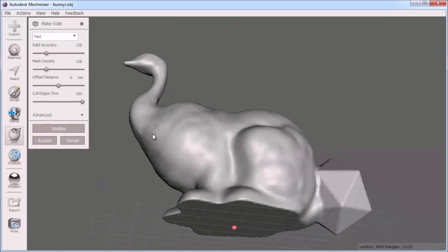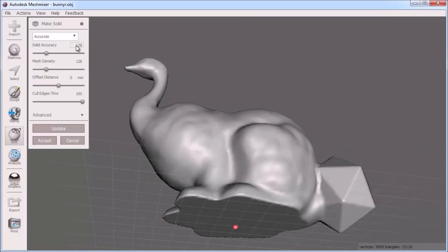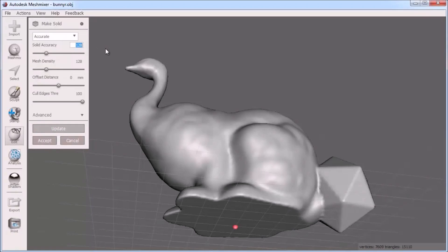You can see that the open bottom is also cleaned up here. You can adjust the parameters for make solid to get the accuracy and resolution you want. So here we've seen the difference between mesh mixing an open part versus a solid part.